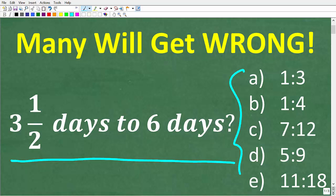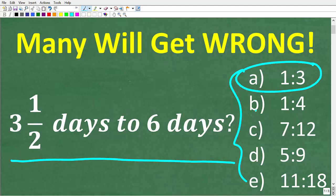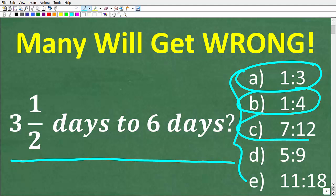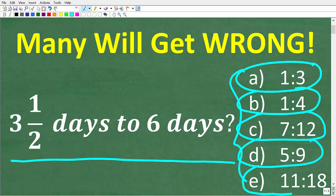We have a multiple choice question here, and we're talking about ratios. Our options are: A) 1 to 3, B) 1 to 4, C) 7 to 12, D) 5 to 9, and E) 11 to 18.